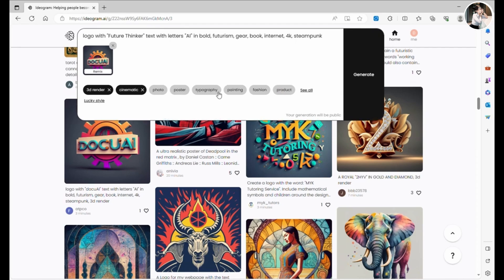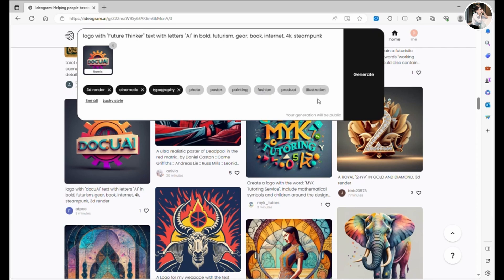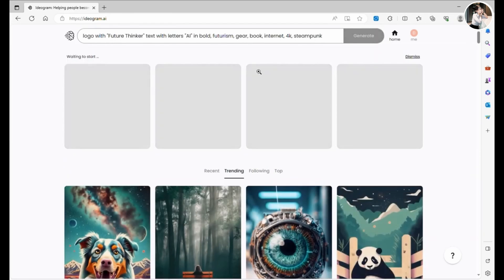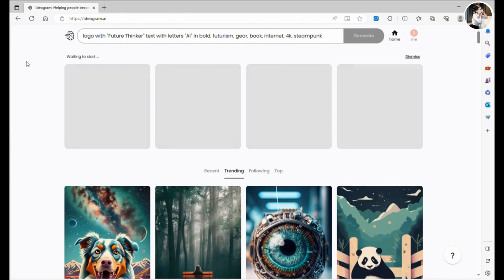You can pick from various styles for your AI images, be it 3D render, poster, typography and more. Simply hit the generate button and it'll whip up new images for you.